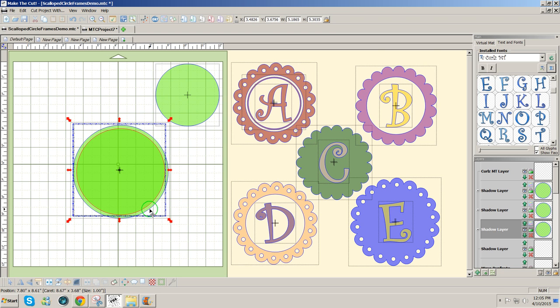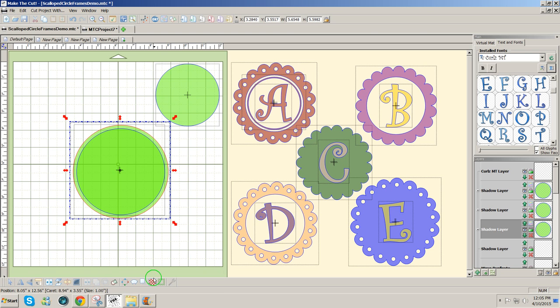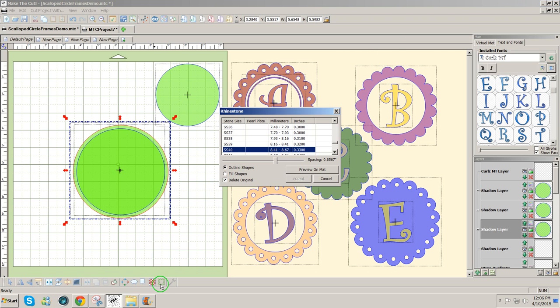So to do that, I'm going to select the line, the outside line by clicking on it and then click on the rhinestone icon at the bottom. It's the second icon from the right on the bottom toolbar.